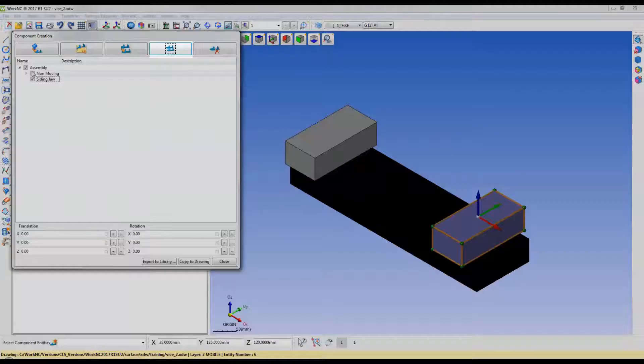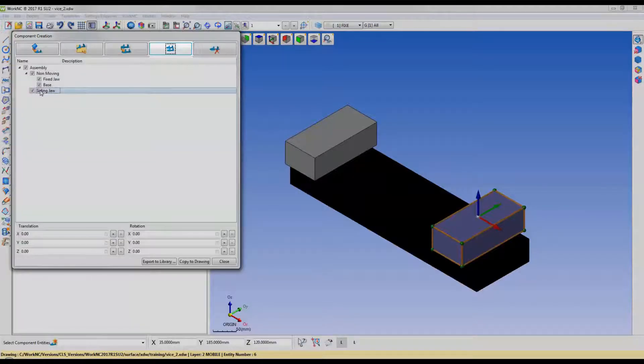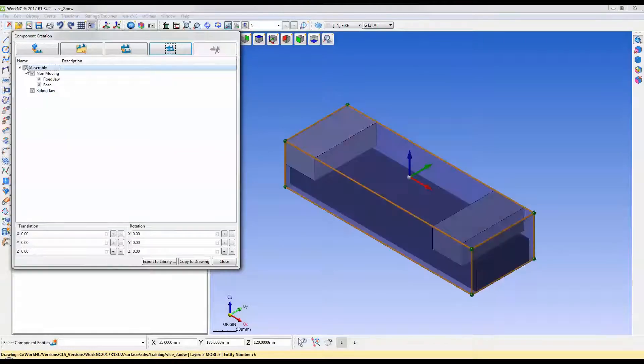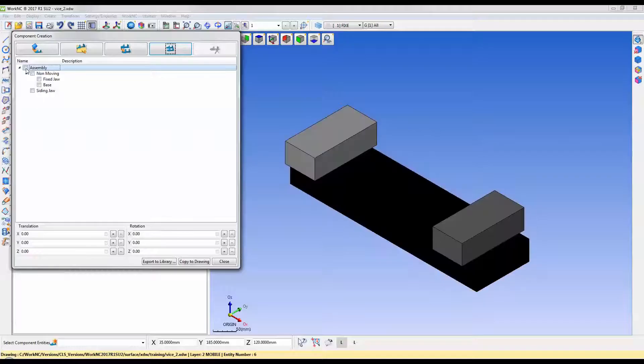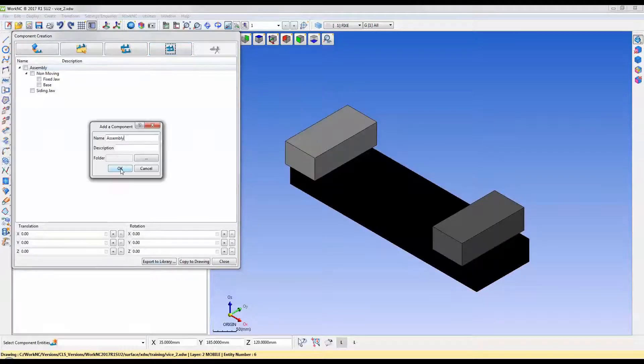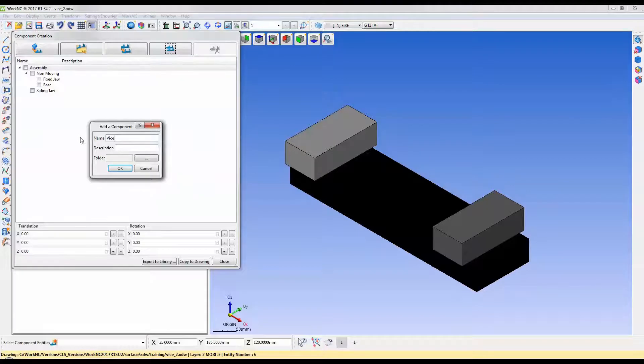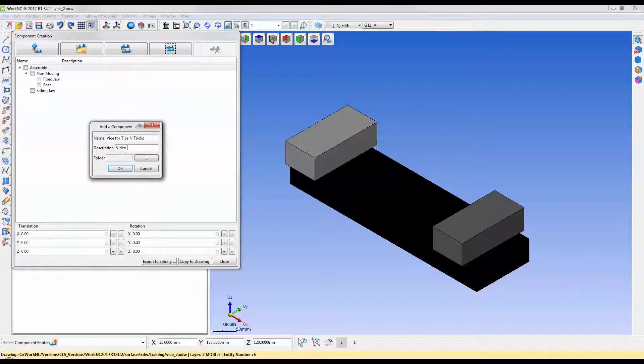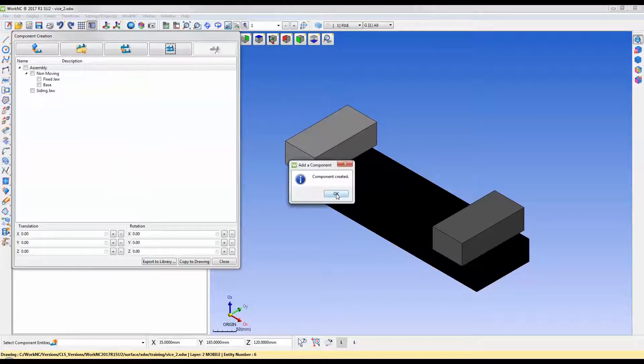You can create sub-assemblies using the group components button. Use these sub-assemblies to synchronize movements of the base and the solid jaw, for example. This will allow for independent positioning of the clamping components.